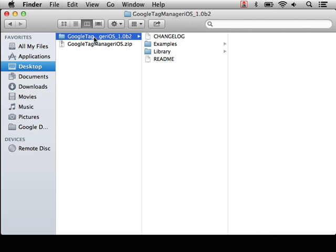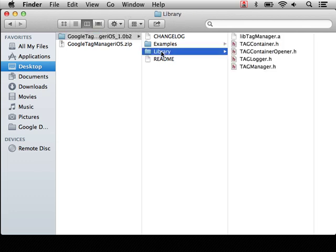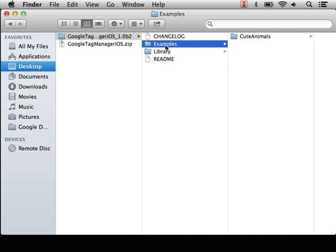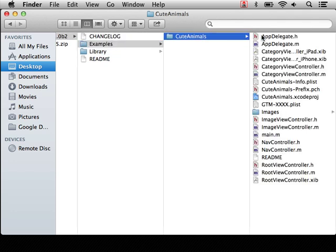And you can see I get a directory with a library folder that contains several .h files, as well as a .a file containing the binary code. Readme and change log for this particular version of the SDK. And then an examples directory containing one example, cute animals.